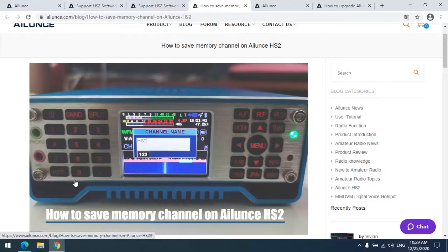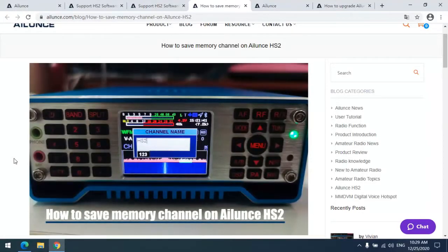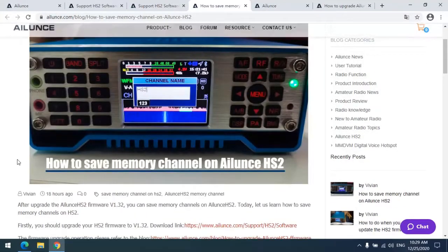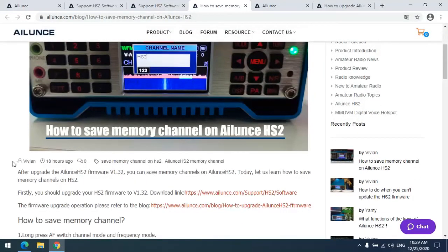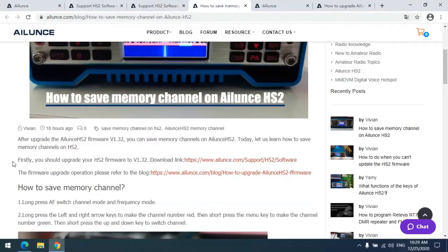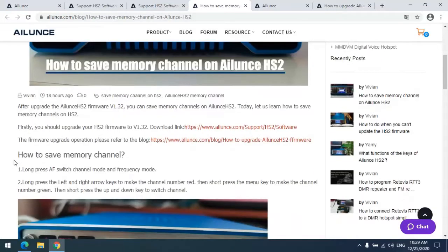Today let us talk about how to save memory channels on Allen's HS2. We have a blog here you can read for reference. Before you save memory channels on your HS2, you need to upgrade to the latest firmware version 1.32.